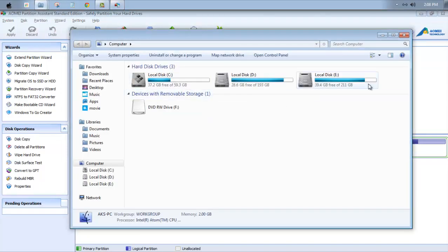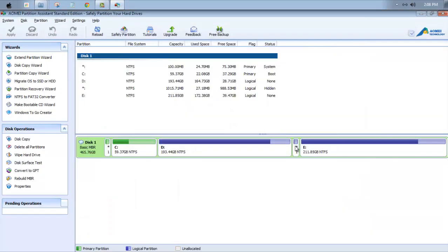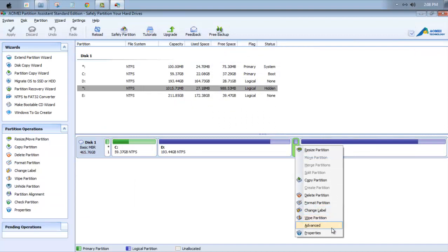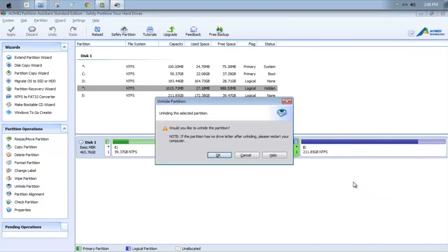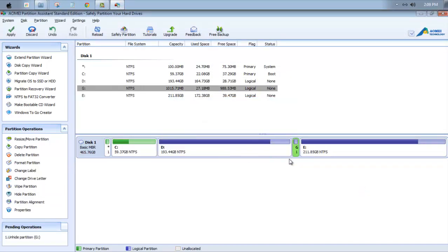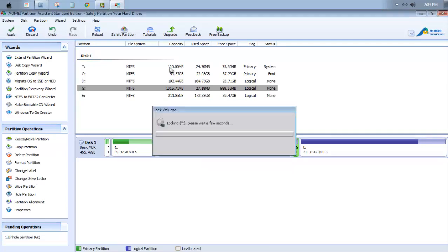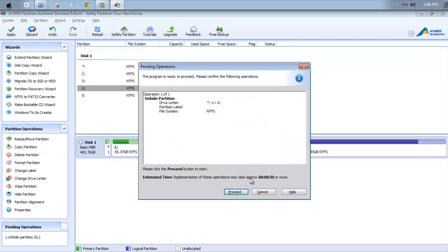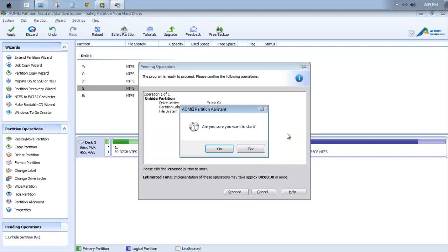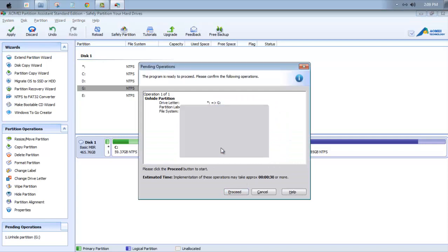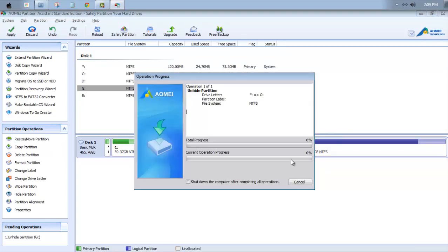As you can see, the G drive is now hidden. So now let's unhide this. And click on Apply. Are you sure you want to start? Yes.